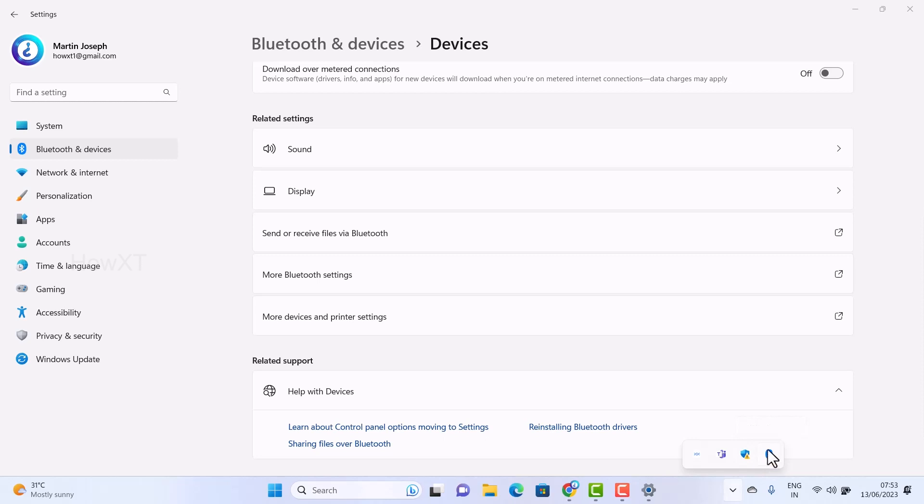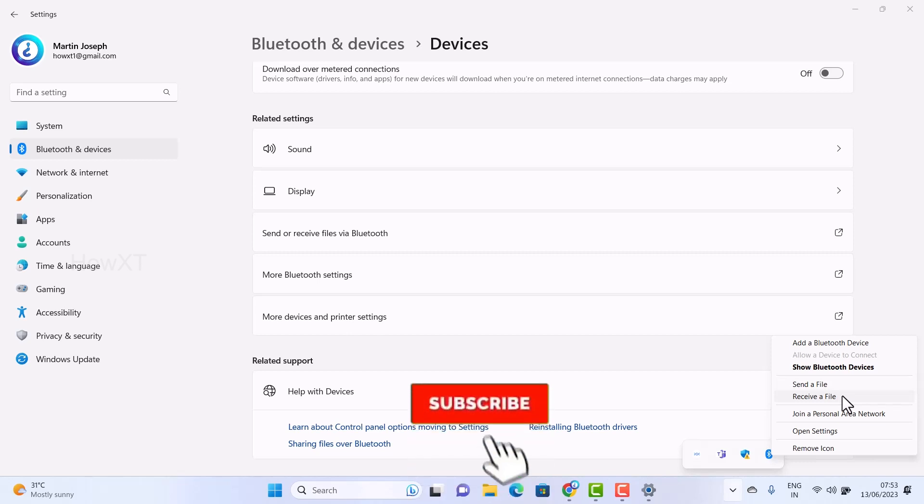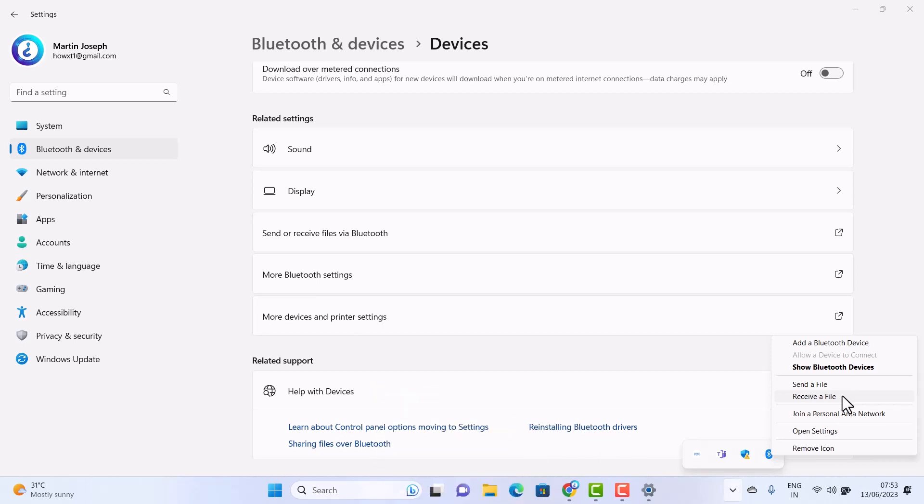So that you can click and show the Bluetooth, send files, and receive files through this taskbar option. If you like these tips, please share with your friends and subscribe to my channel. Thanks for watching, dear friends. Have a great and good day.